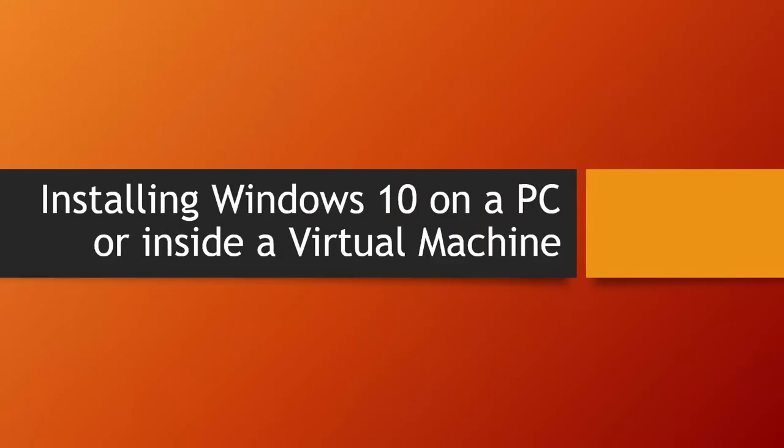Hello everyone, and welcome again. In this tutorial, we will learn how to install Windows 10 on a PC or inside a virtual machine.